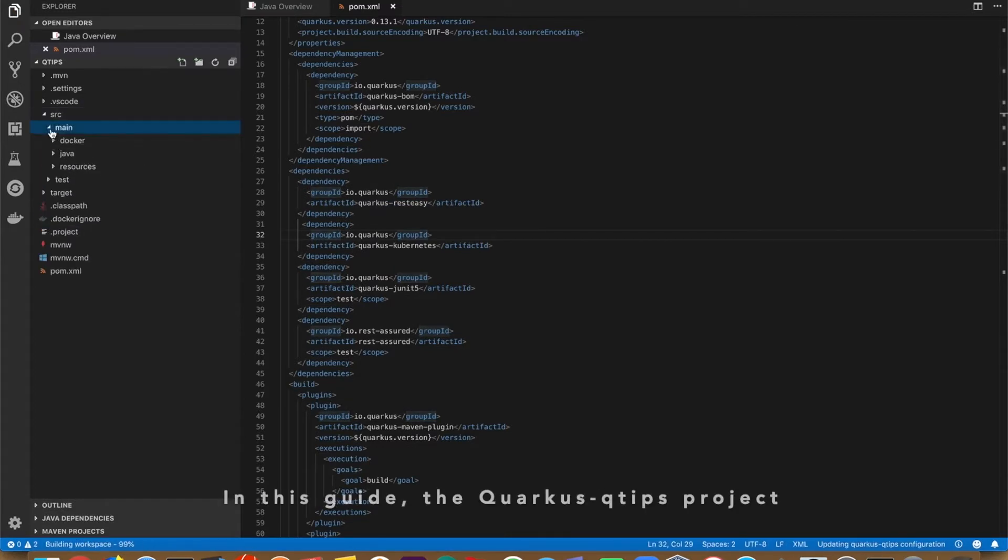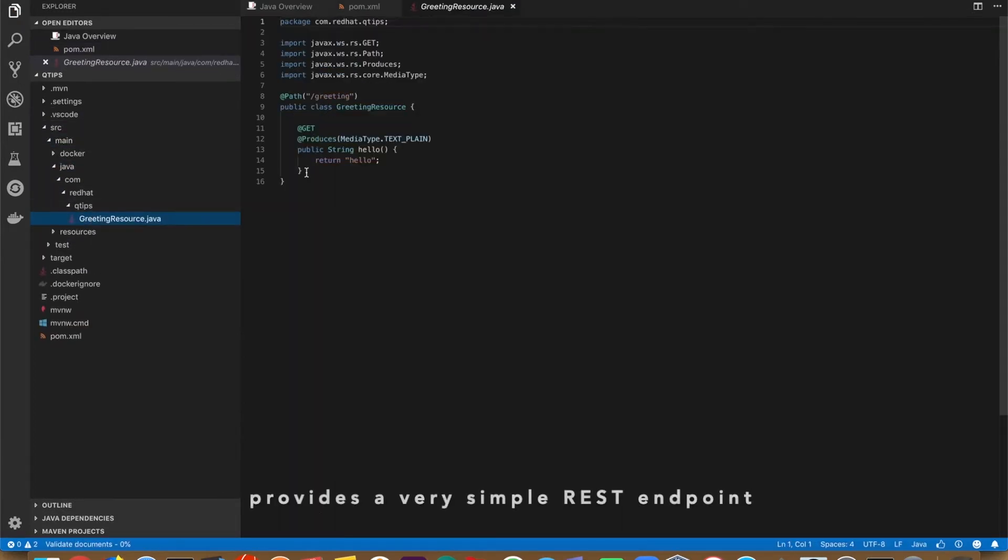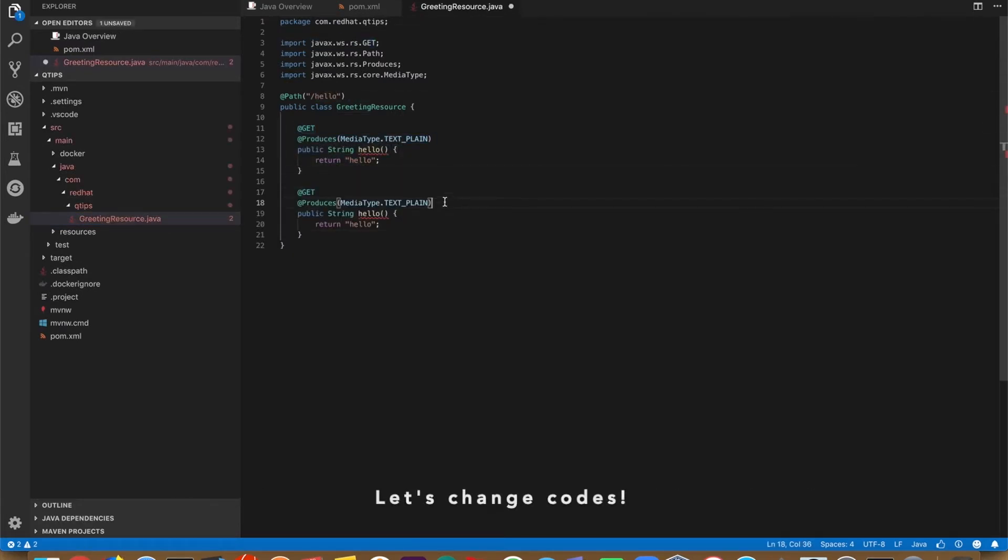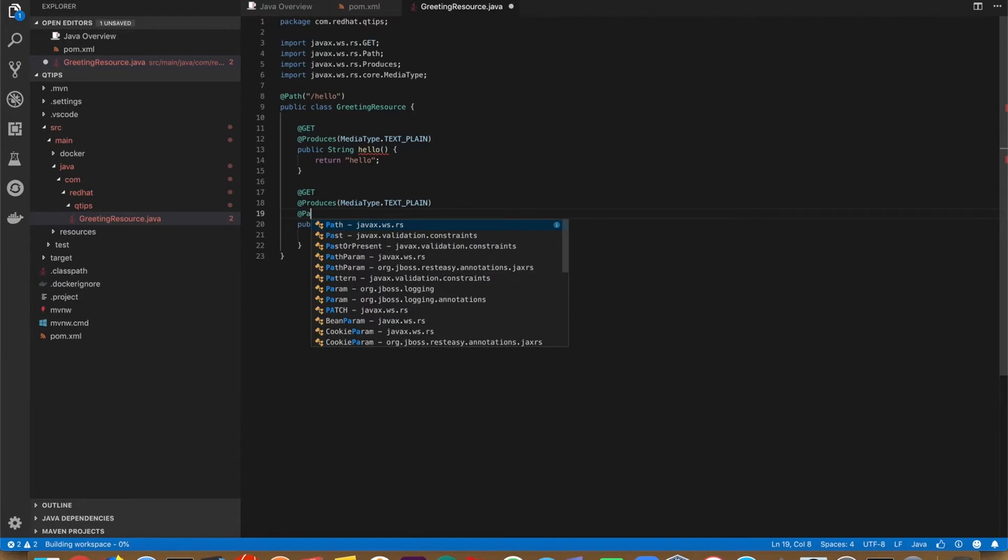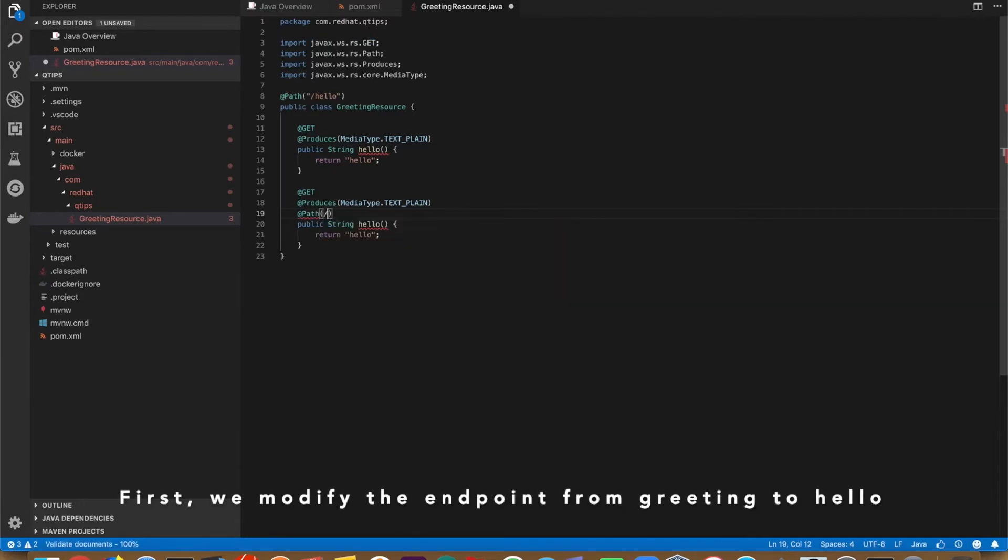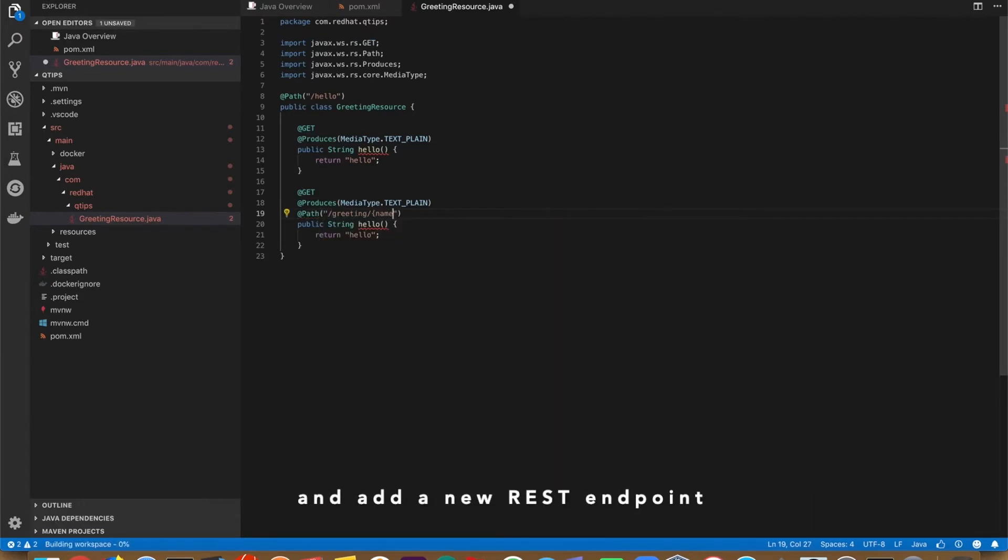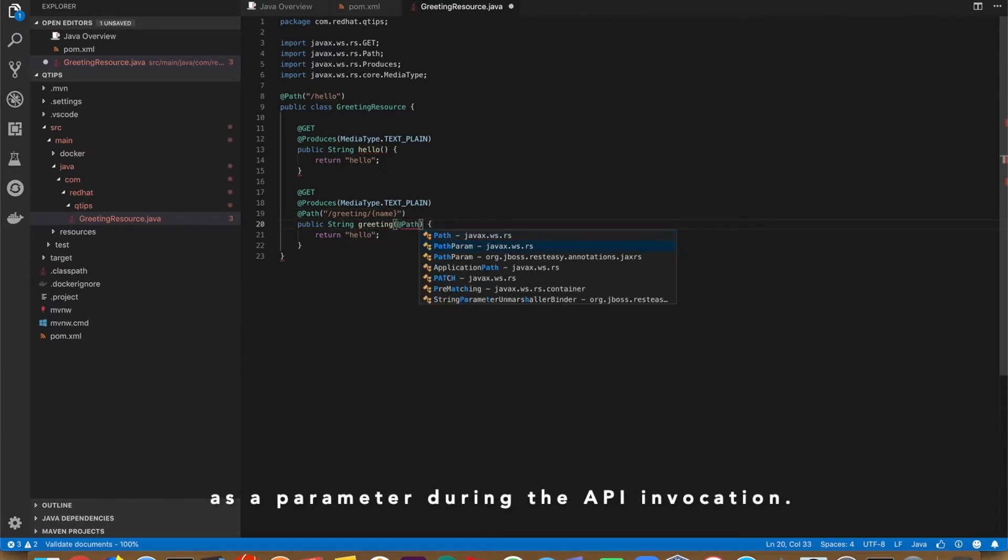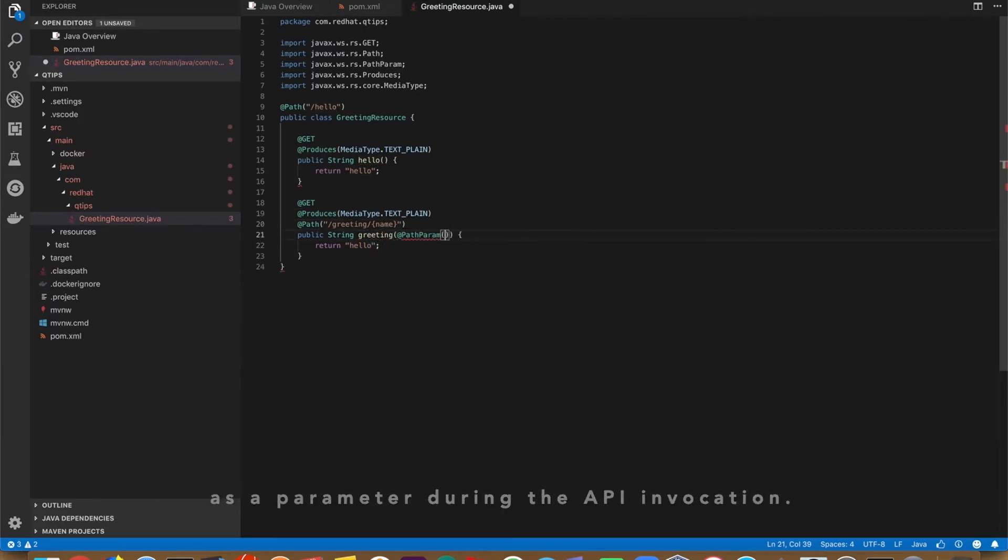In this guide, the Quarkus quickstart project provides a very simple REST endpoint returning hello to request on greeting. Let's change the code. First, we modify the endpoint from greeting to hello and add a new REST endpoint for returning hello with an input name as a parameter during the API invocation.